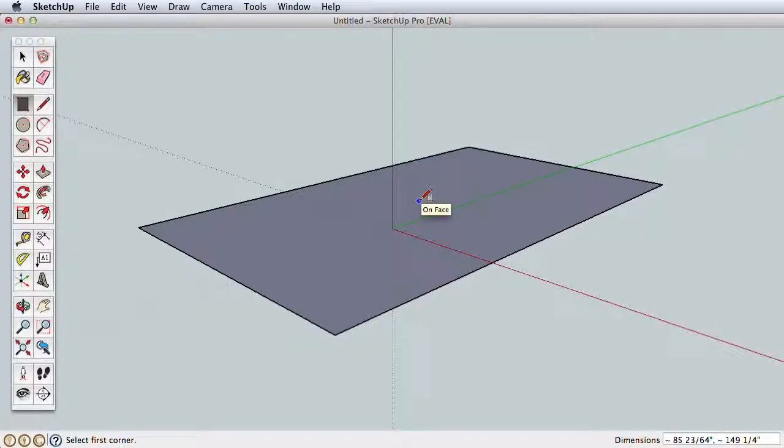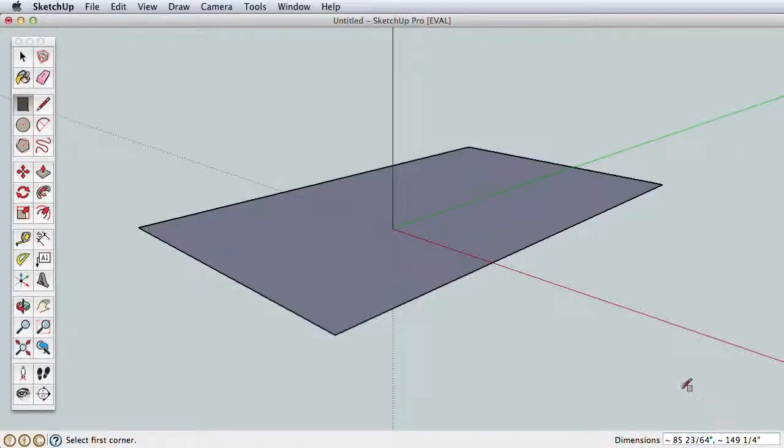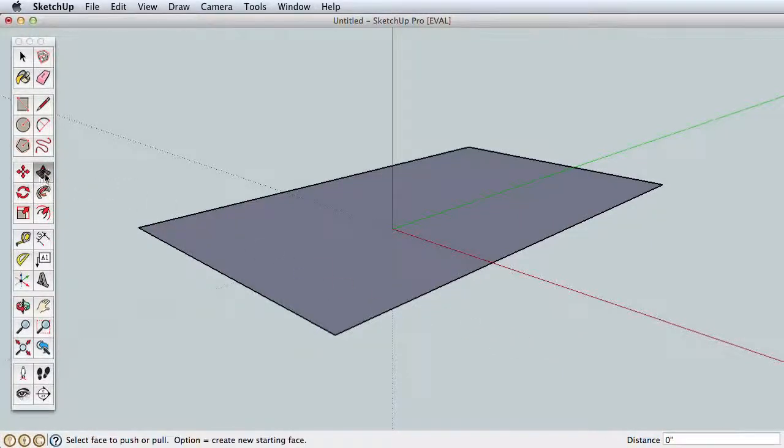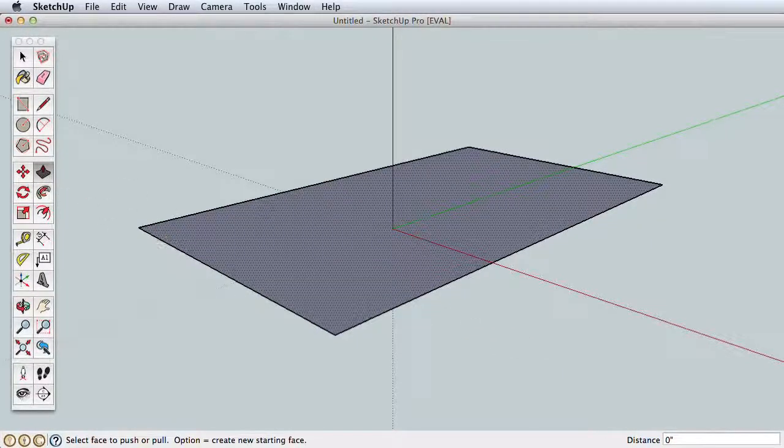You can be as precise with SketchUp as you'd like. Although it may not seem you are being accurate, everything you draw in SketchUp has a real-world scale. We'll learn more about this later. For now, let's move on to the next tool, the Push-Pull tool.